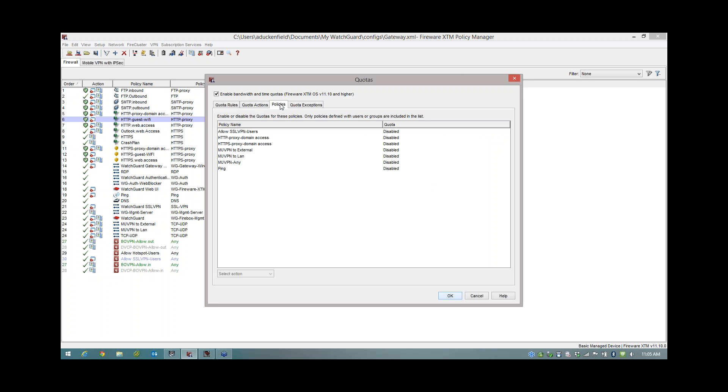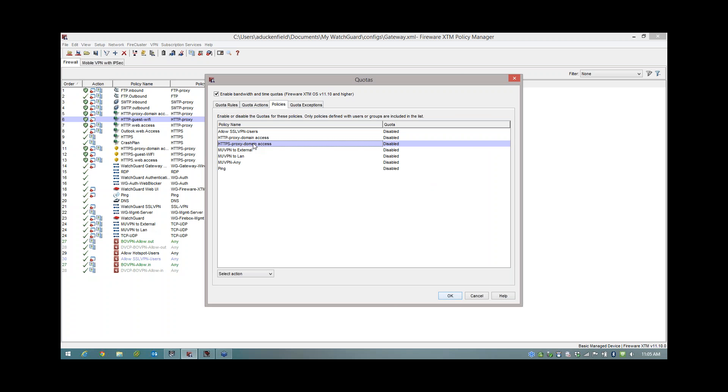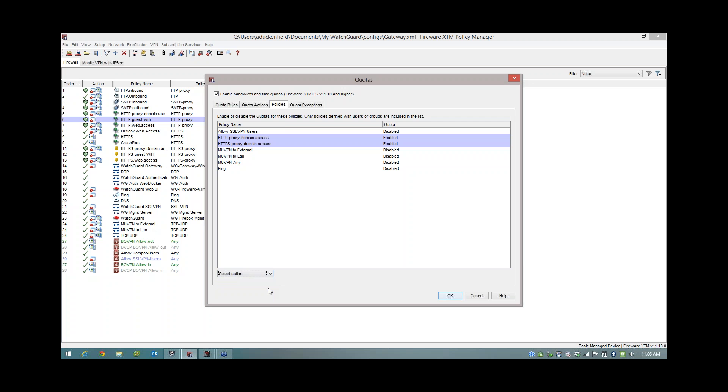Under the Actions column, you will see the action that I just created, which is my two meg and two minutes. Under Policies, you're going to see all of my relevant rules I have in place where I can enable the Quotering rule. So you'll see here I've got a HTTP domain access rule and a HTTPS domain access rule. So I'm going to select both of those. And down here, I'm just going to say Enable, like so.